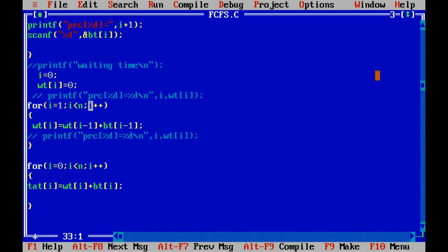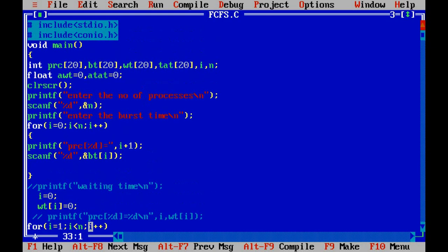Here is the program of FCFS. Let's see what we have done here. We have provided the header files stdio.h and conio.h, and we have declared the processes and arrays which we will require. First we need to enter the number of processes and their burst times.